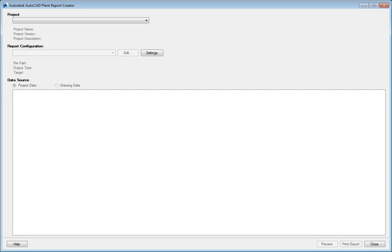When editing a report, the configuration includes information about the folders where reports, layouts, and queries are stored. The query determines which data is used in a report, as defined in project setup. The report layout controls how the report looks and includes fonts, images, text fields, margins, arrangement of objects, and more.